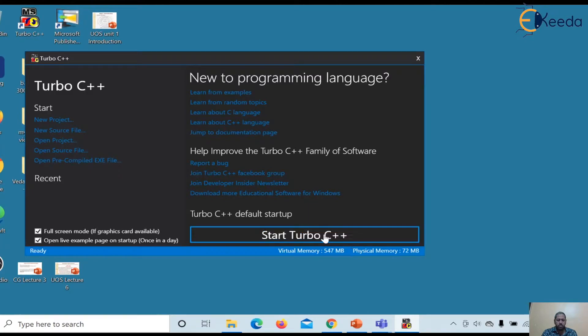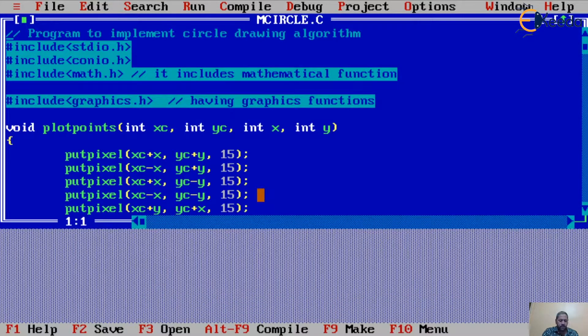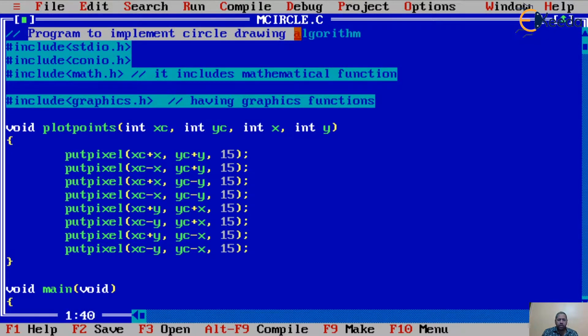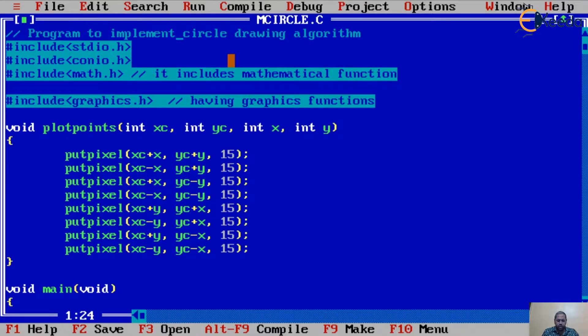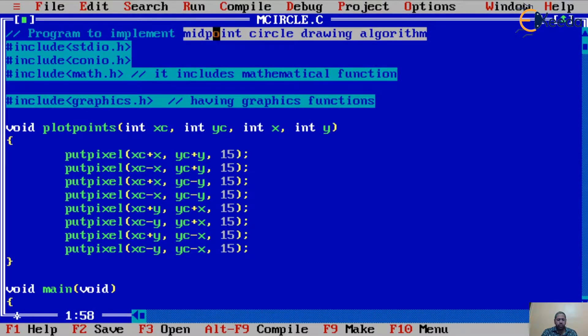I'm sharing my screen now. I have opened the Turbo C editor and I've opened the program directly instead of typing it out to save time. The program is already written as per our expected algorithm. The name of the program is 'Program to Implement Circle Drawing Algorithm' and the method used is the midpoint method, so it is called the midpoint circle drawing algorithm.